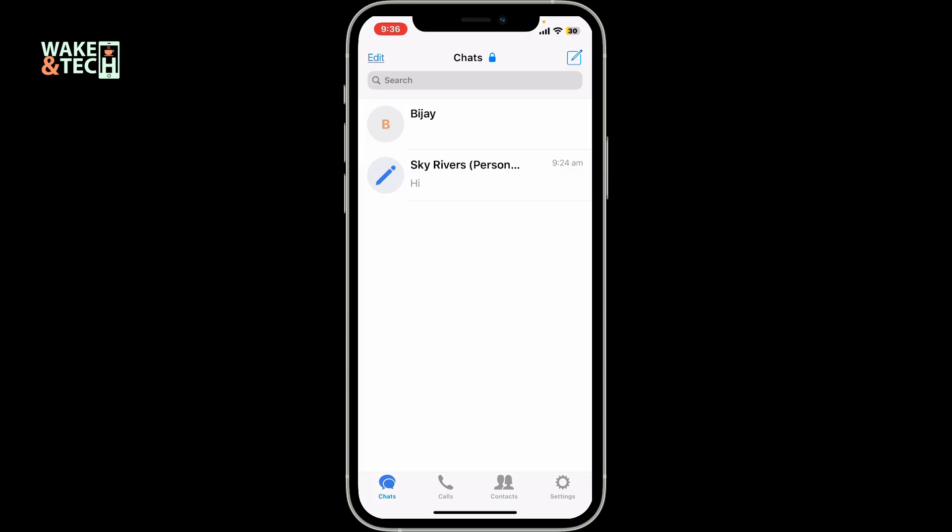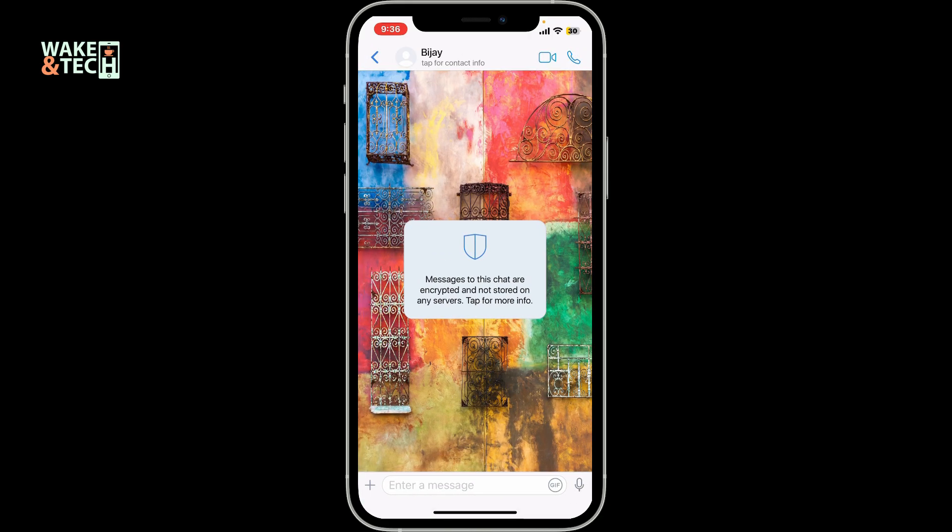Once you're inside, you can then go ahead and choose one of the contacts from your contact list, or select one of the conversations that you recently made from the chat screen.